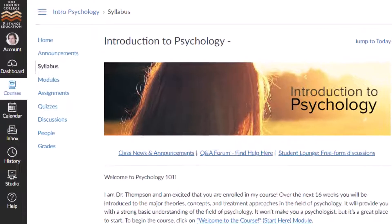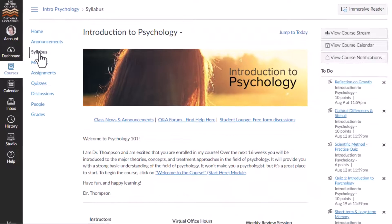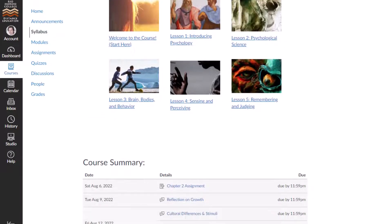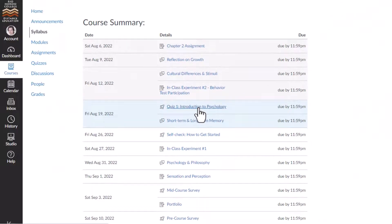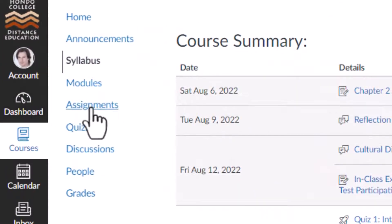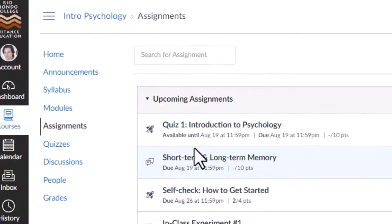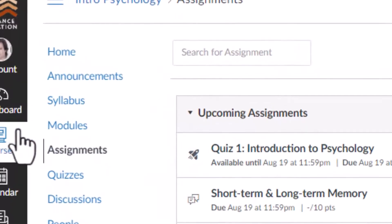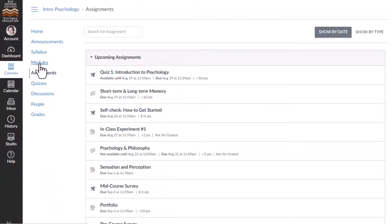You can access your quizzes in the assignment list on the syllabus page. You may also be able to access your quizzes on the assignments page. Lastly, you can access your quizzes in the Modules page if your instructor uses modules to structure the course.